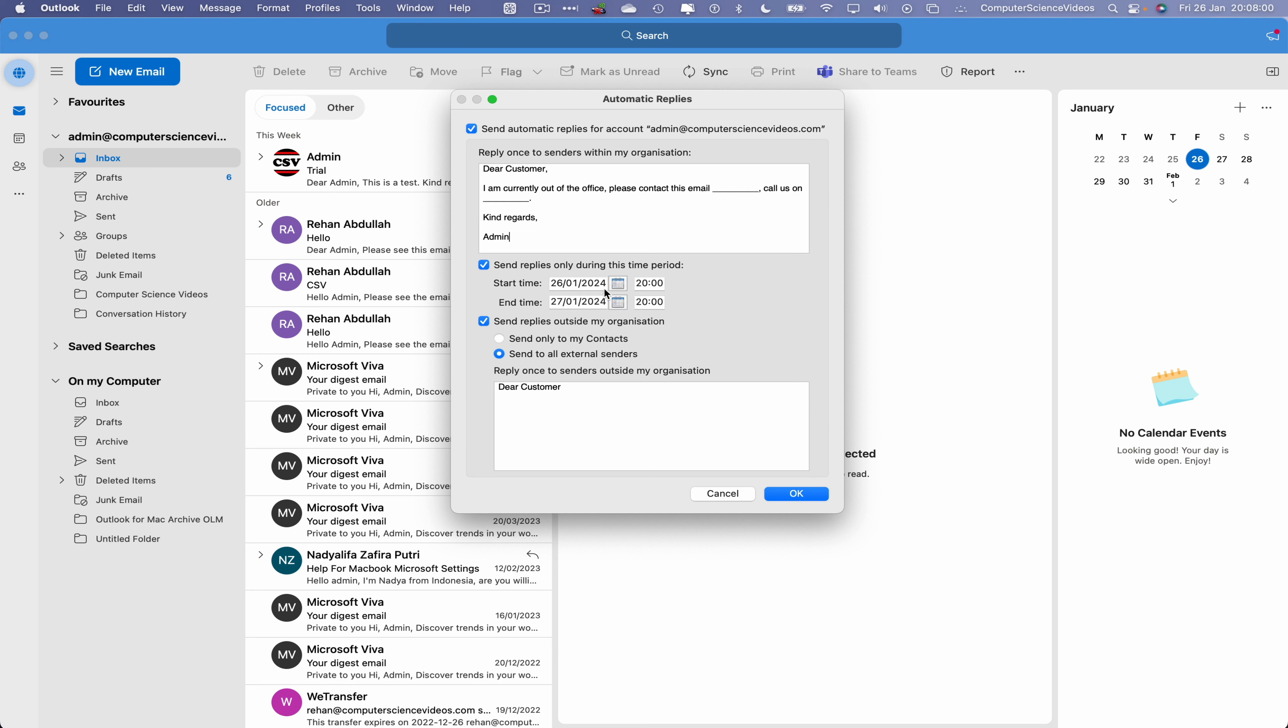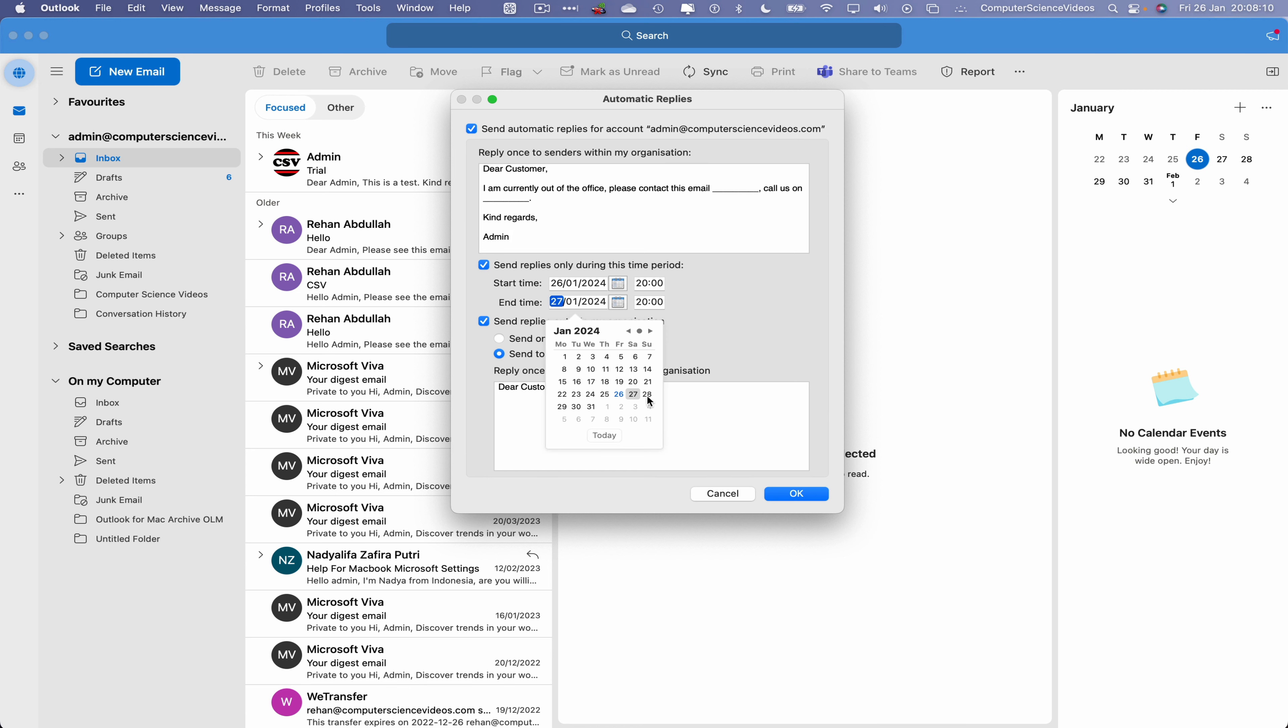We would then have to click on send replies only during this time frame. This would then allow us to choose a date and time. Today is the 26th of January 2024, let's have that started now. Let's say two days.